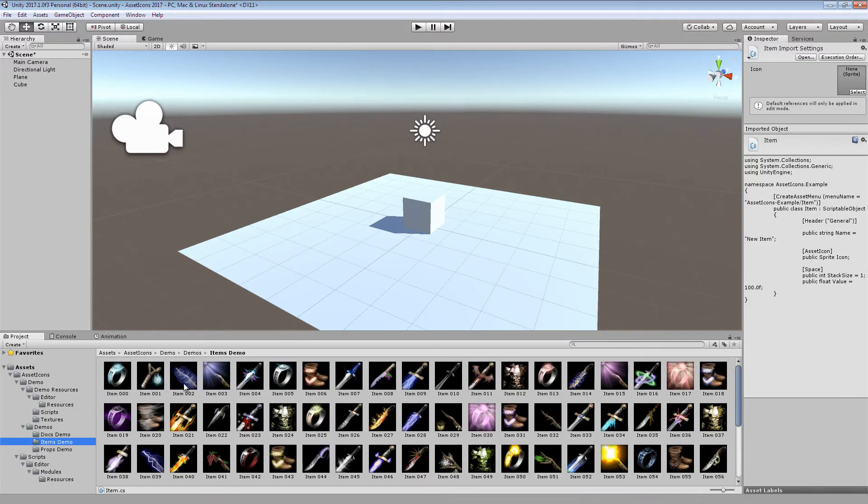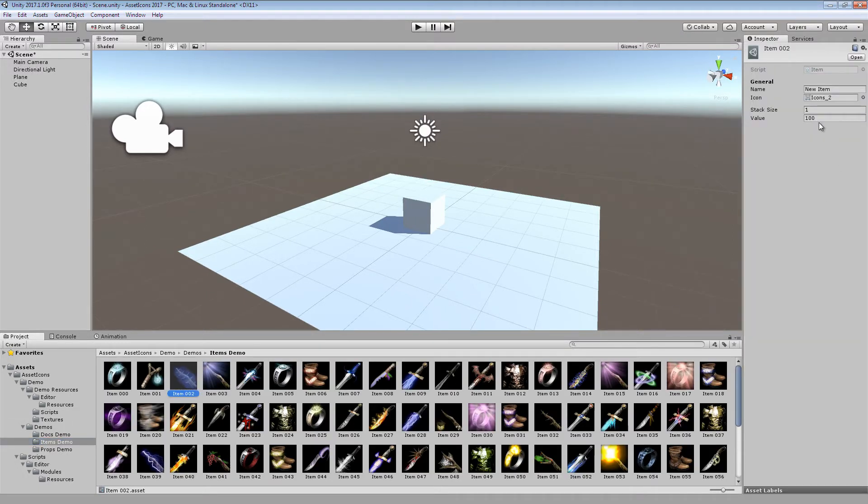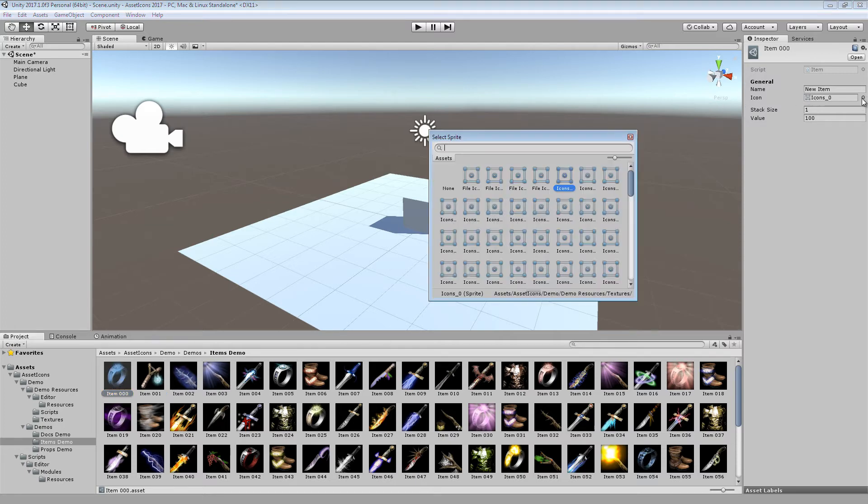And watch as your items and scriptable objects now draw their own custom icons based on the content of the scriptable object.